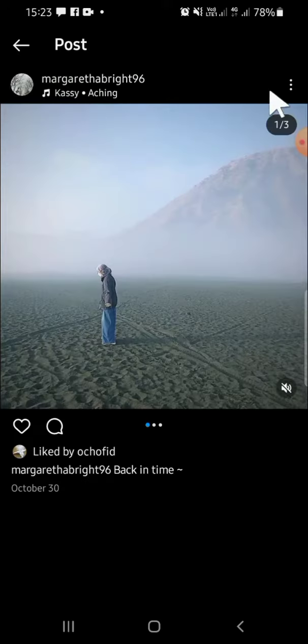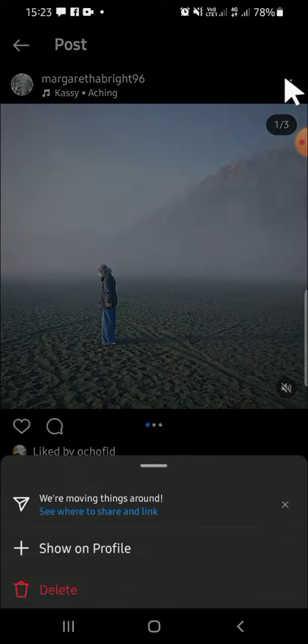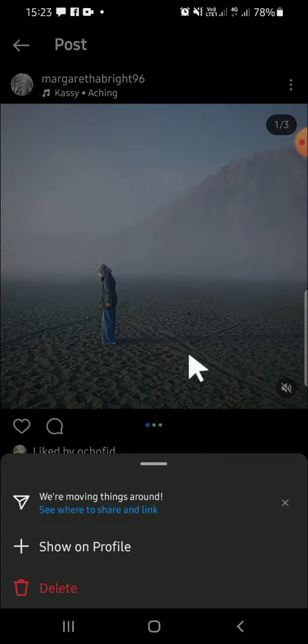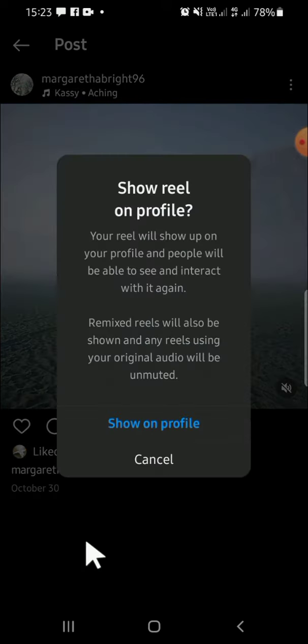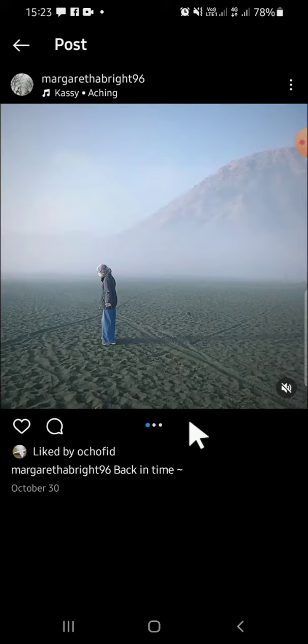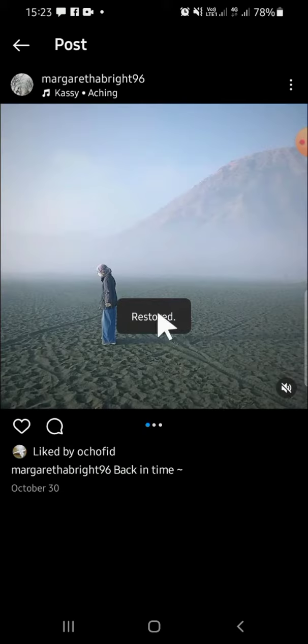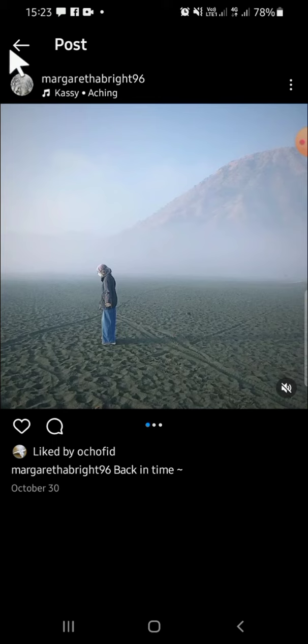Select the post you want to bring back to your Instagram profile. For example, I'm going to select this post. Tap on the post, then tap on the menu button, and simply tap on Show on Profile. You'll get a confirmation prompt — tap Show on Profile again, and the post has been restored.